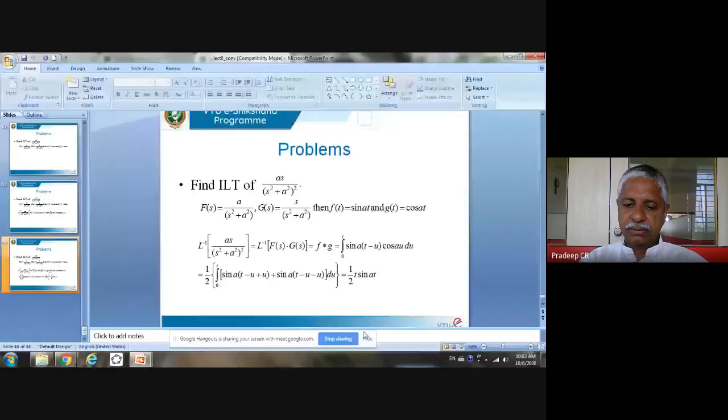Today is the 8th in the series of our lectures. Last time I started with finding the definition of convolution but couldn't complete it, so let me continue with that.